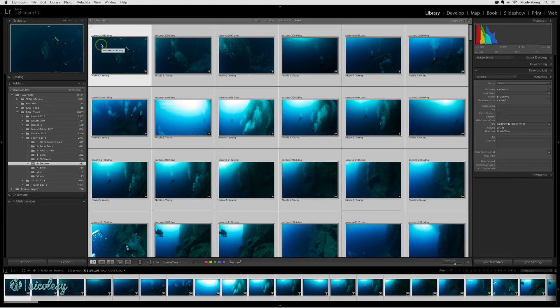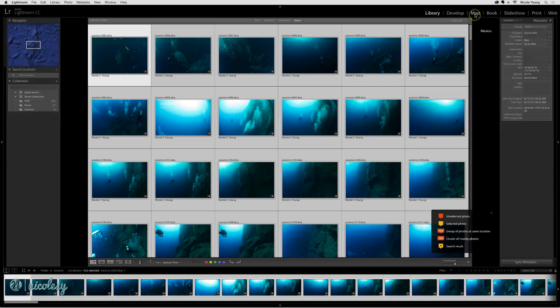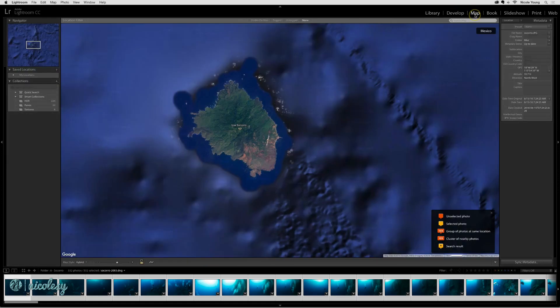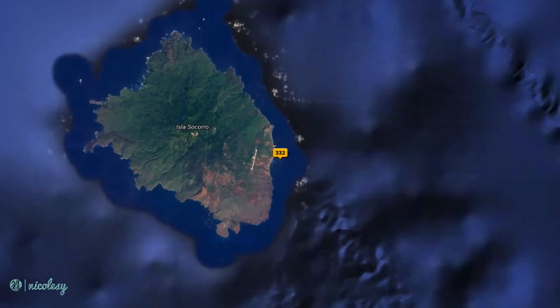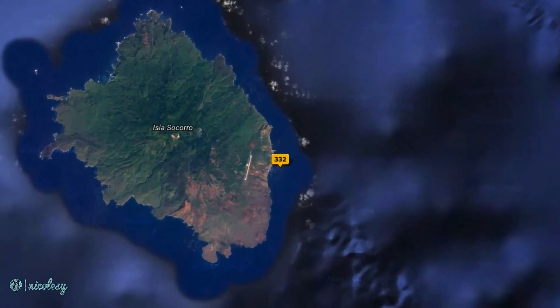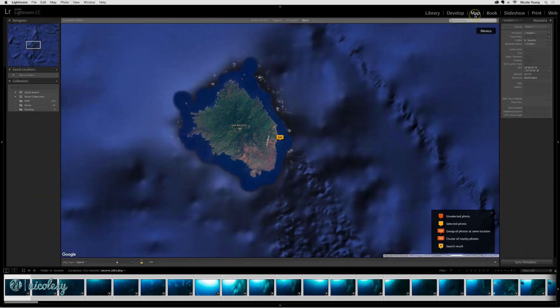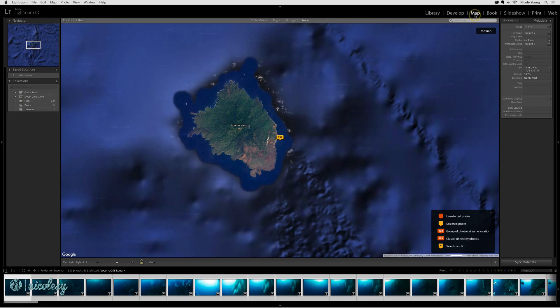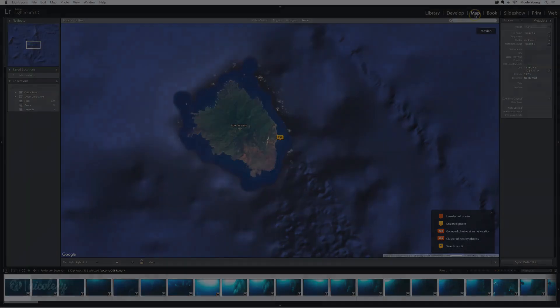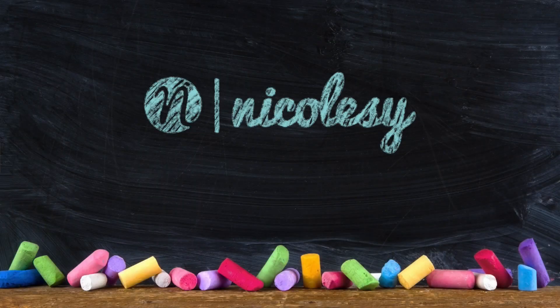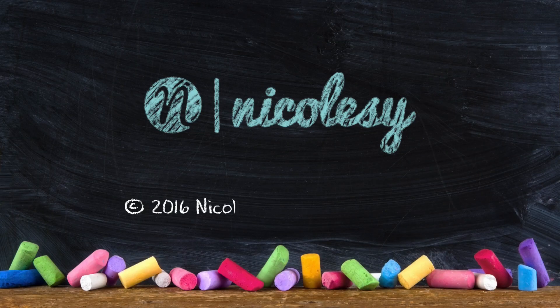The location information has pasted. Let's go over to the map to check it out. Now in my map view, you can see that I have 332 photographs that are associated with that island. Granted, they're not going to be in the specific location that I created the photograph, but it's nice to have that general location information for future reference.